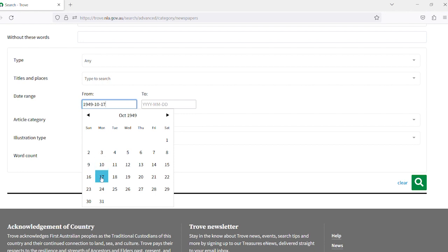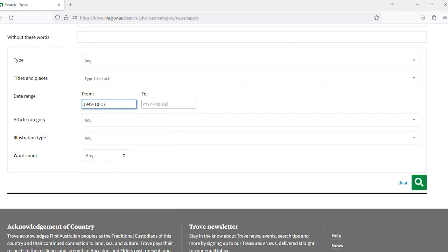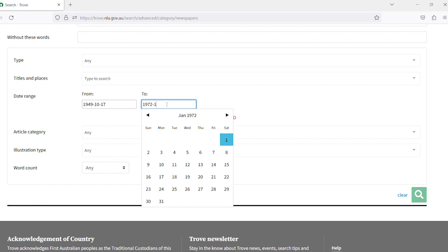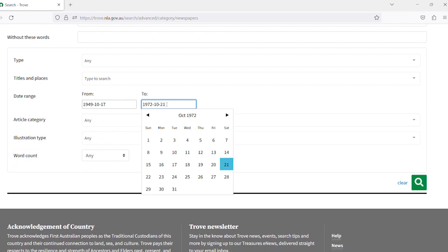You can click through the calendar view to select a date or type in the date exactly. The opening date was the 21st of October 1972. We can also click on the top date range and go to the months then years.